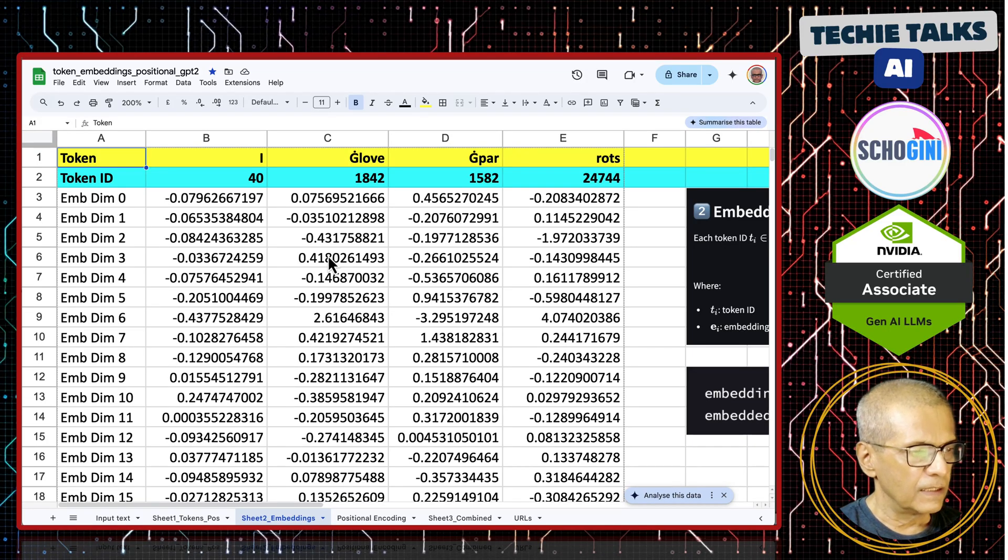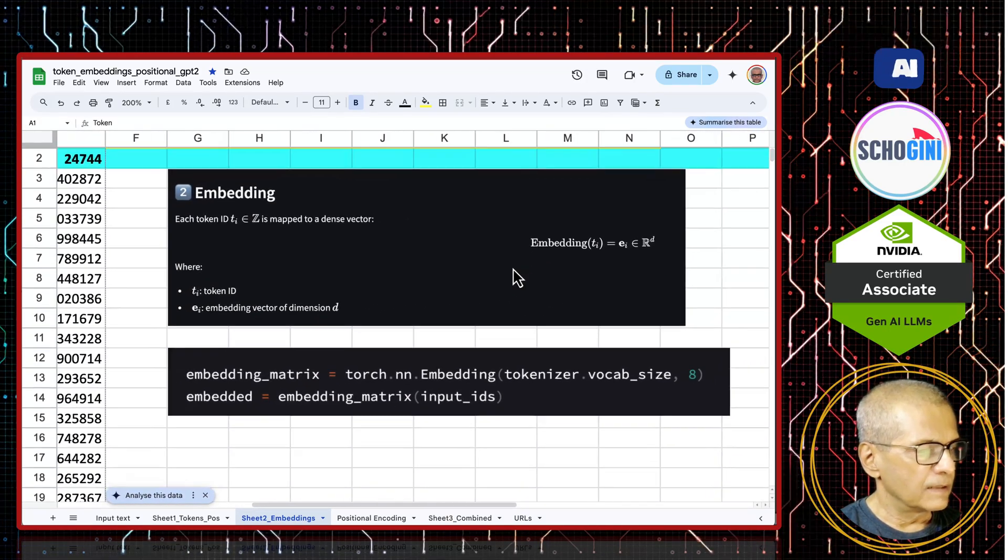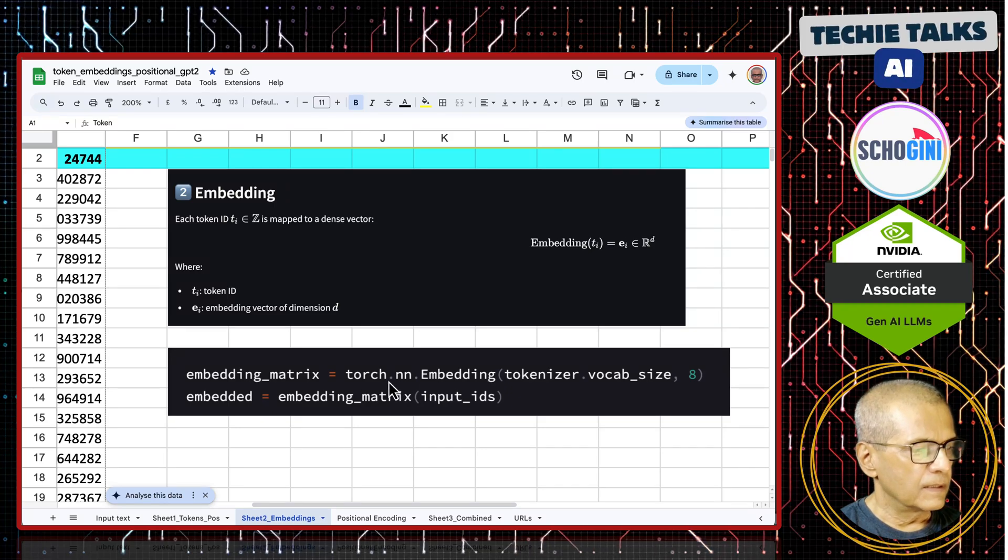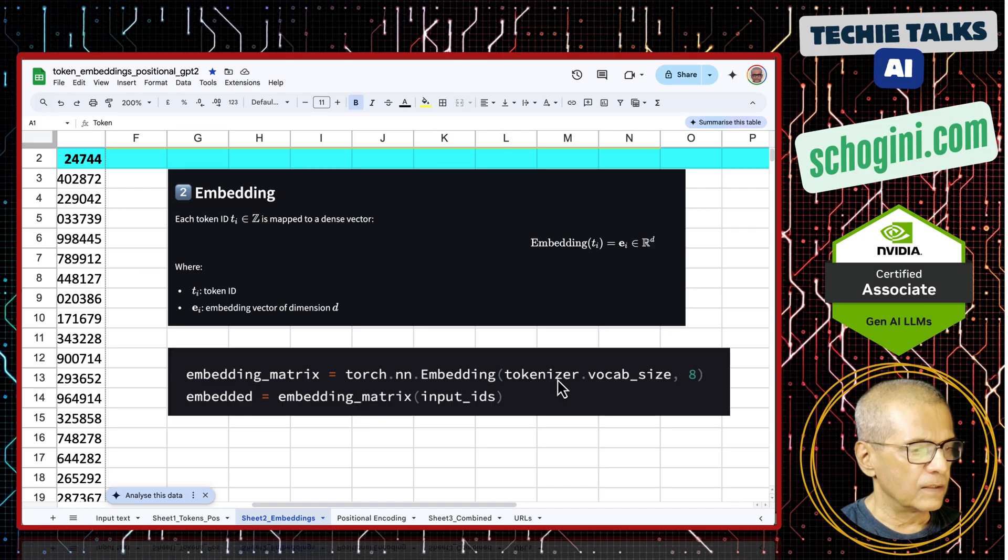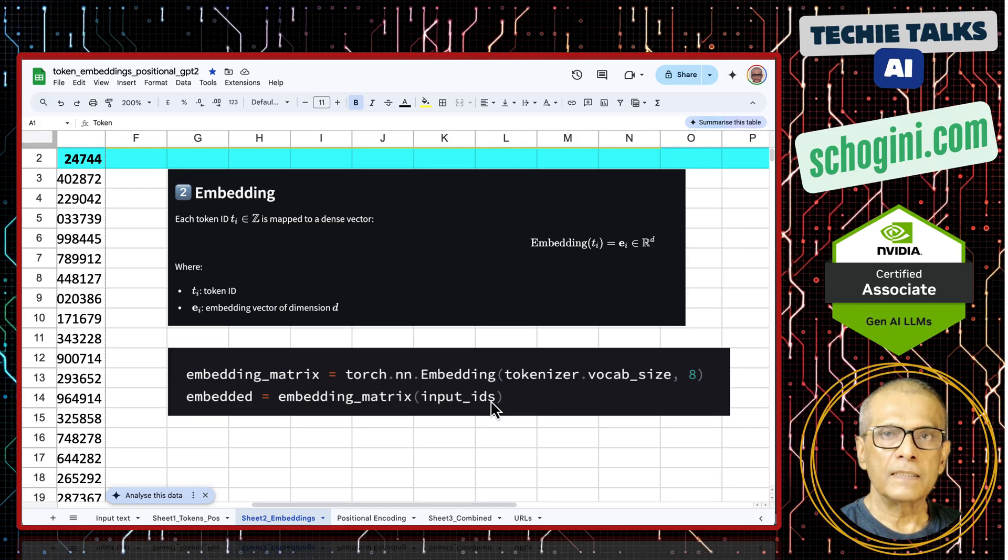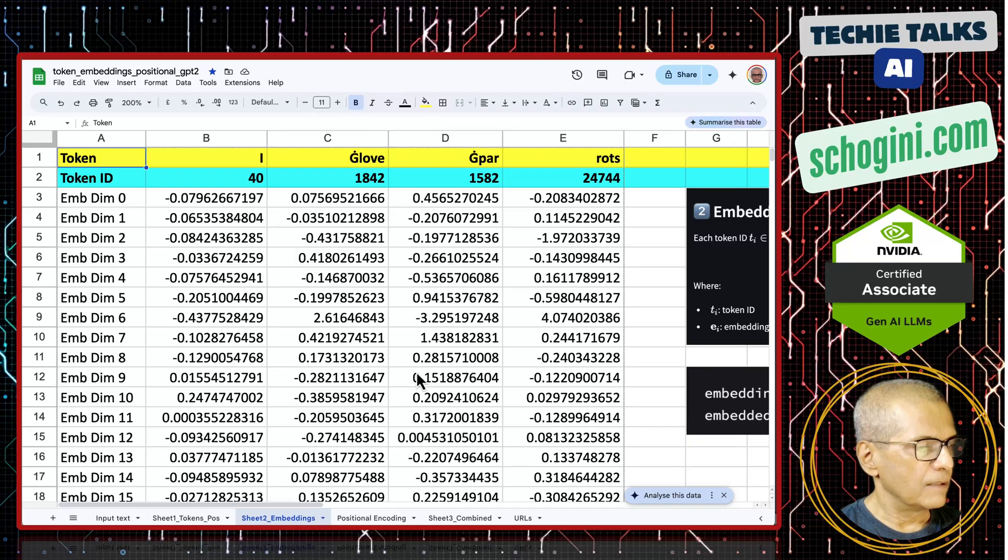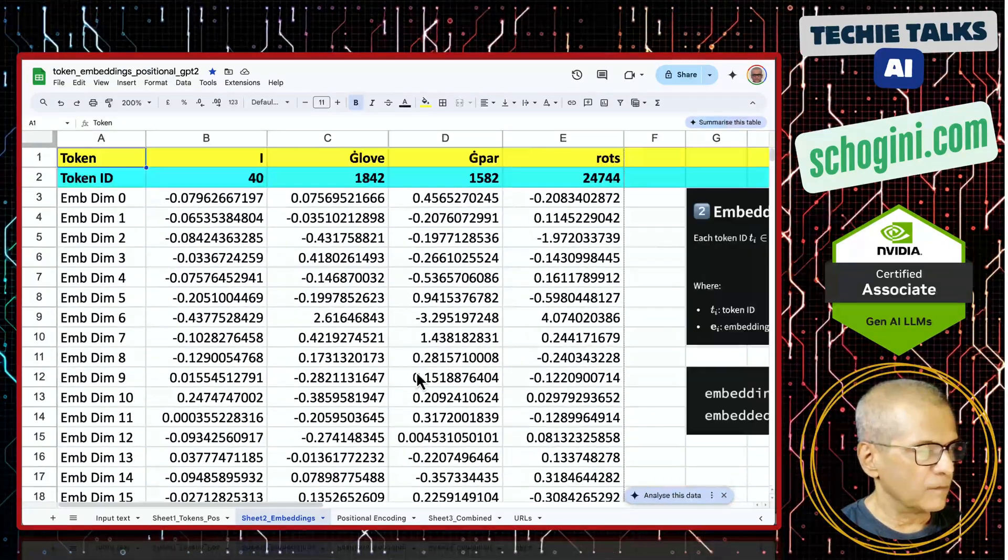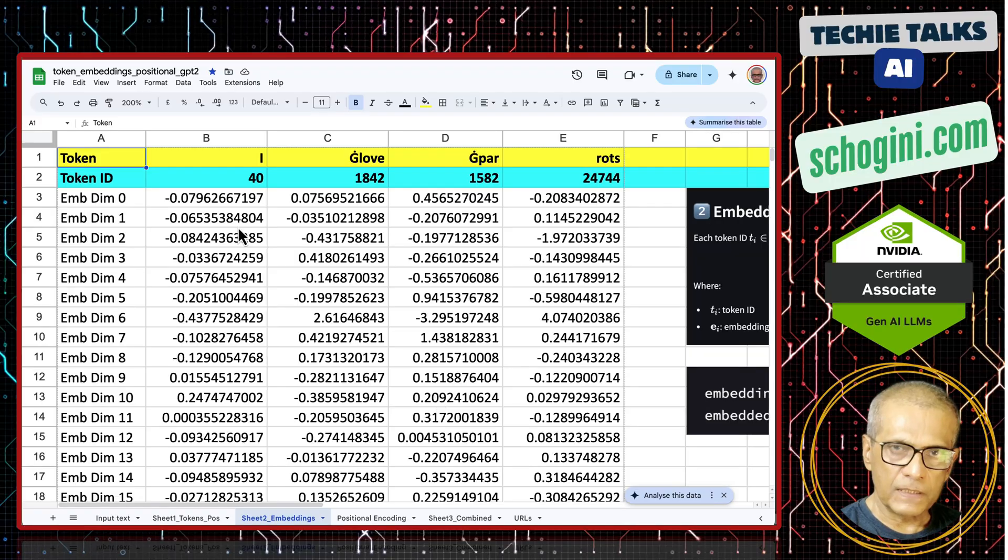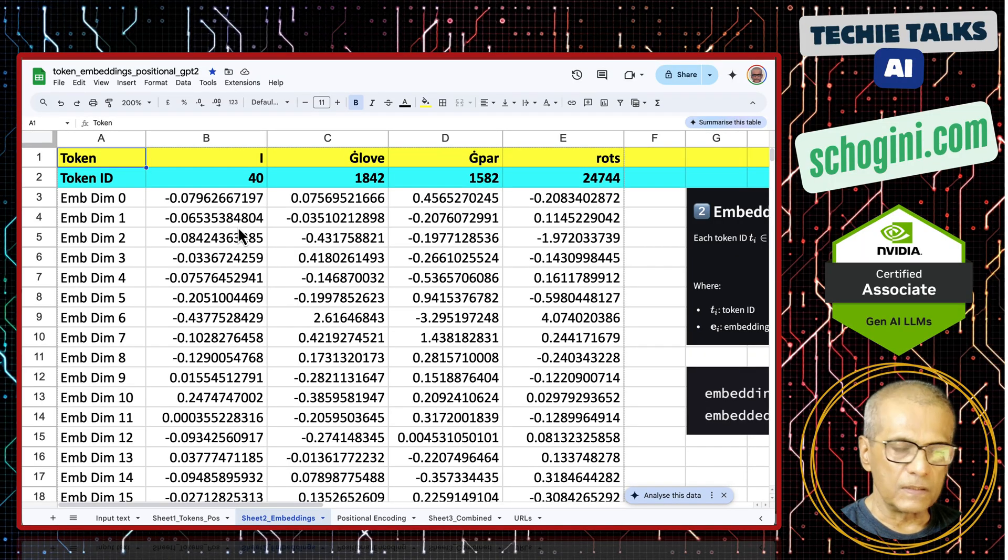This is clear. On the right side, I am giving the calculation and the code. How torch.nn embedding tokenizer.vocab_size and we are creating the embedding. You have a visual guide to see the dimensions attached to each of those tokens. Here we have added the meaning to each of those words.